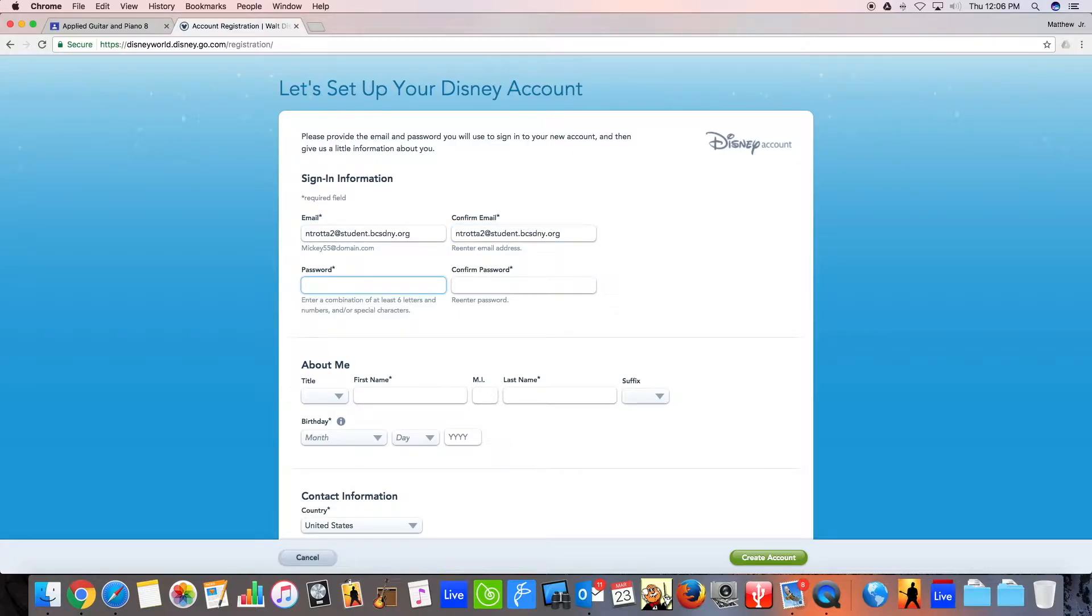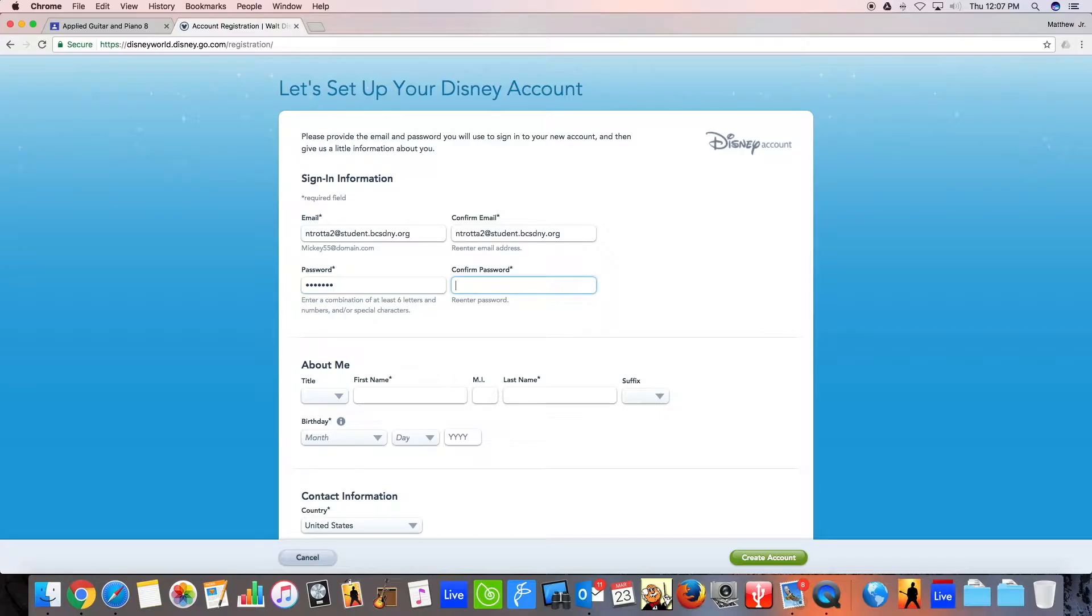You will then create a password. I highly, highly suggest that you use a password that you use for the rest of your stuff so that you don't lose this password, because getting it back is tough.